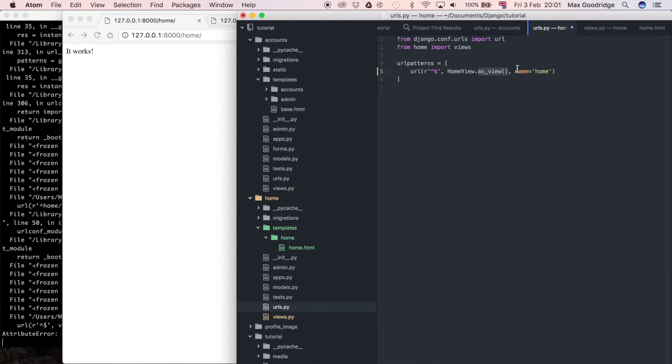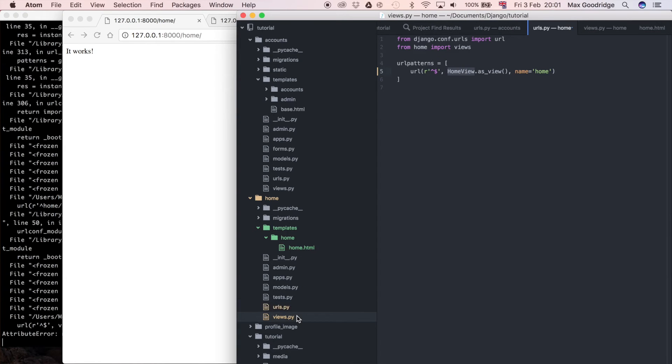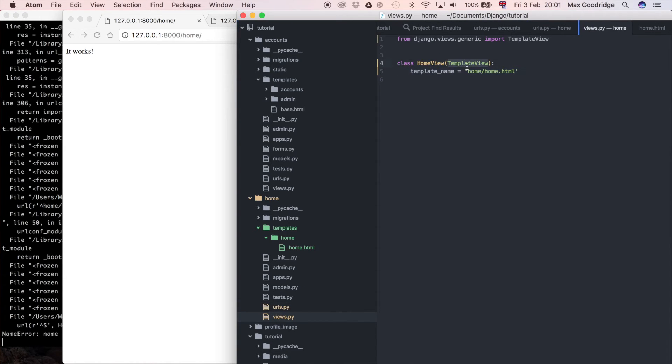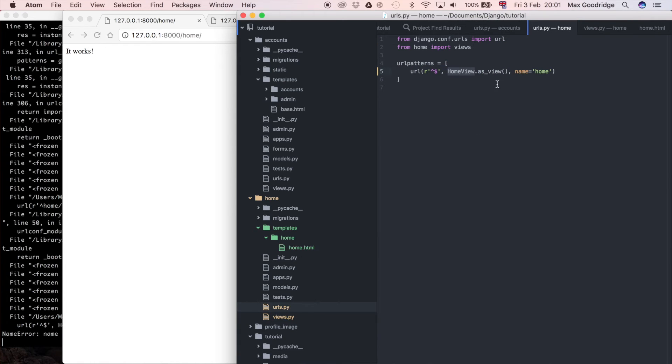So this URL resolver actually sort of expects a function to be returned which is what this as_view method does for us. So it's going to go away and call the as_view method on that TemplateView class because we've inherited from that.